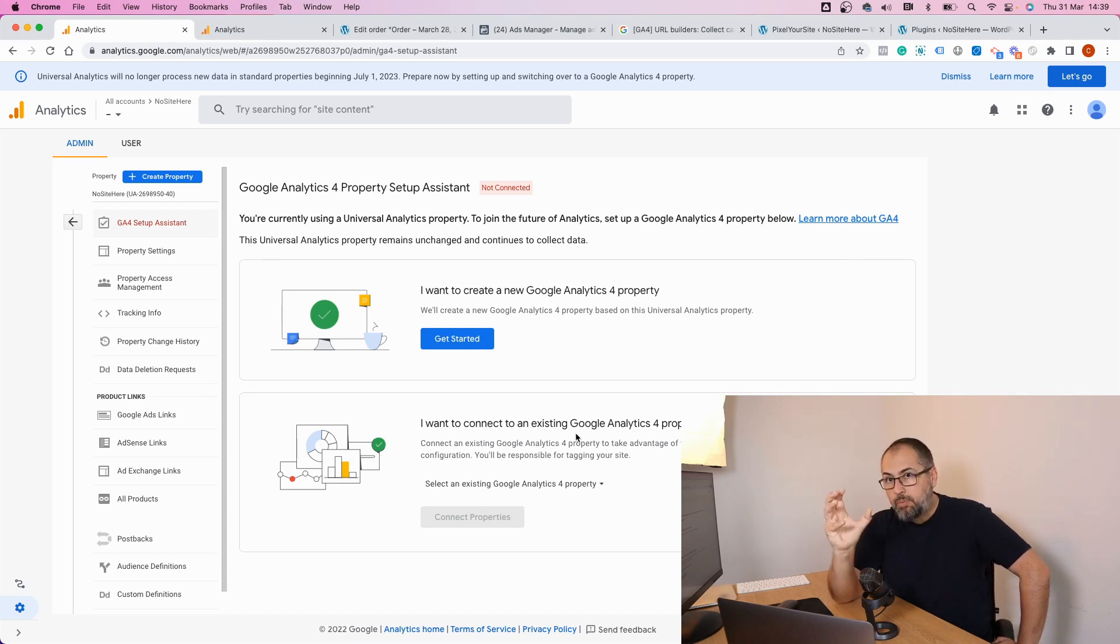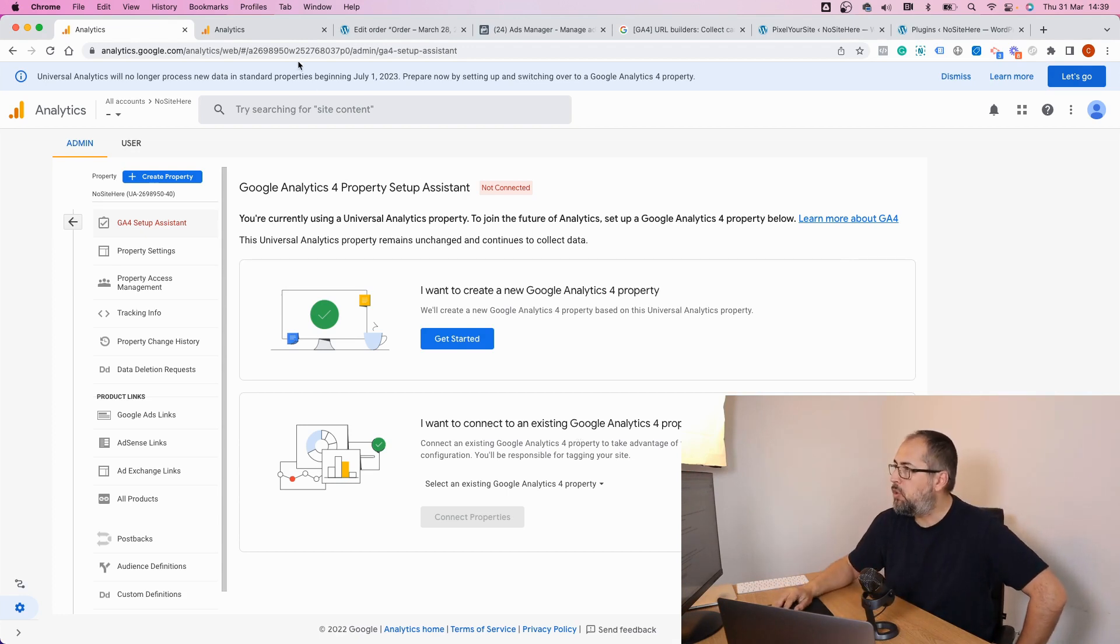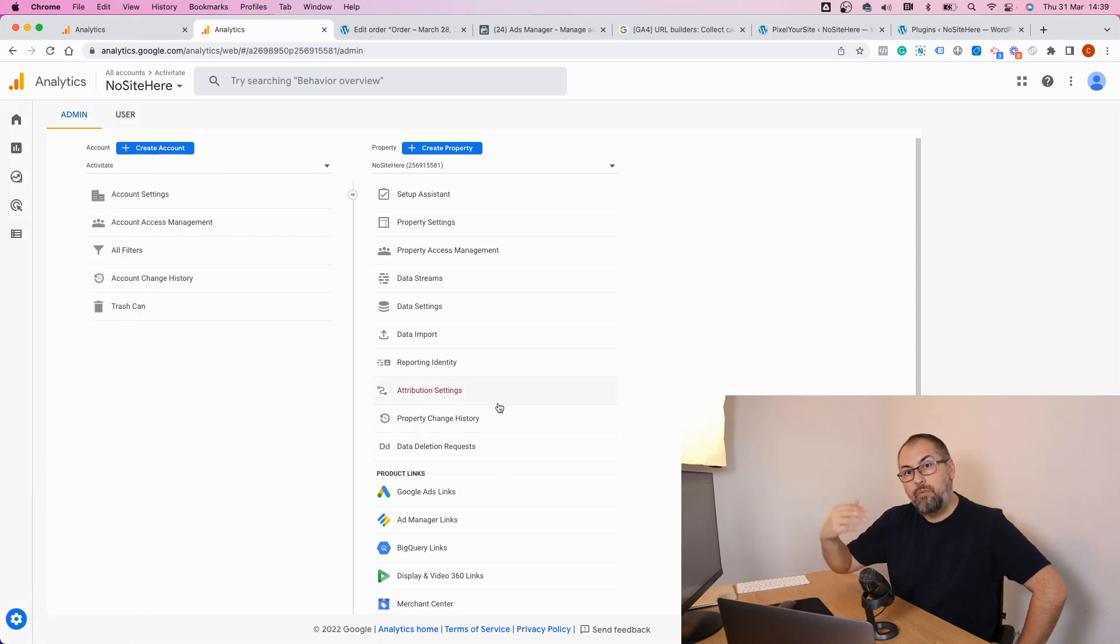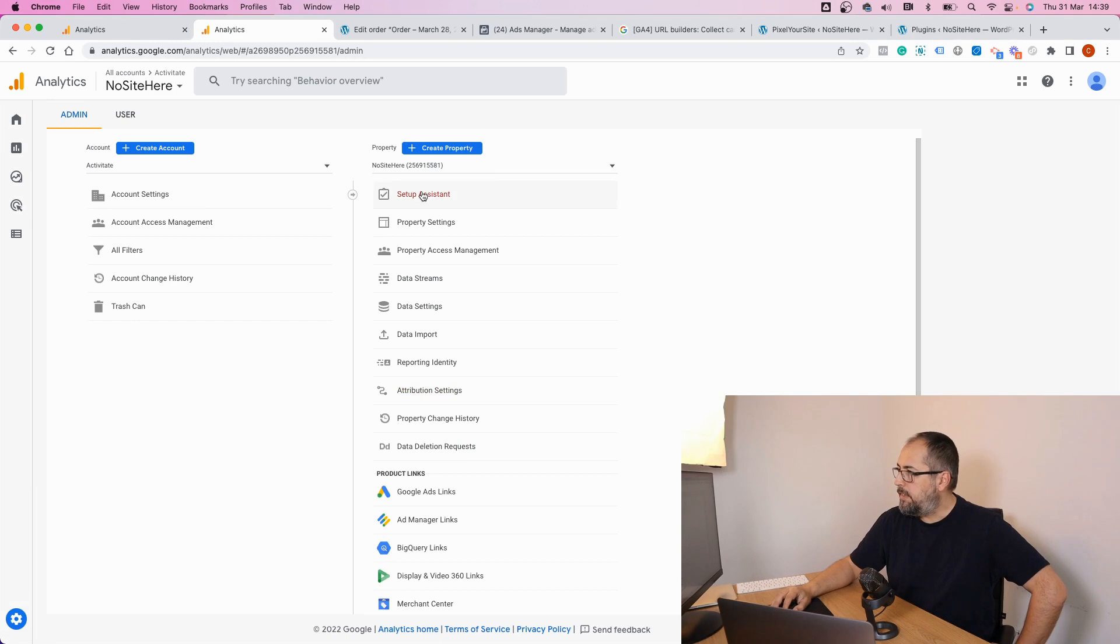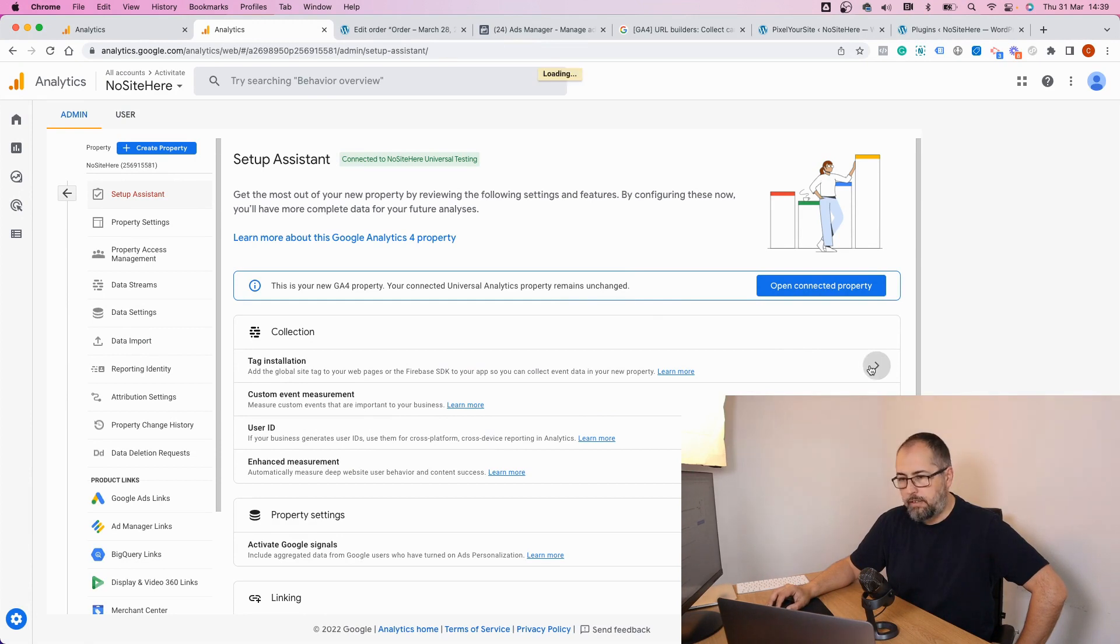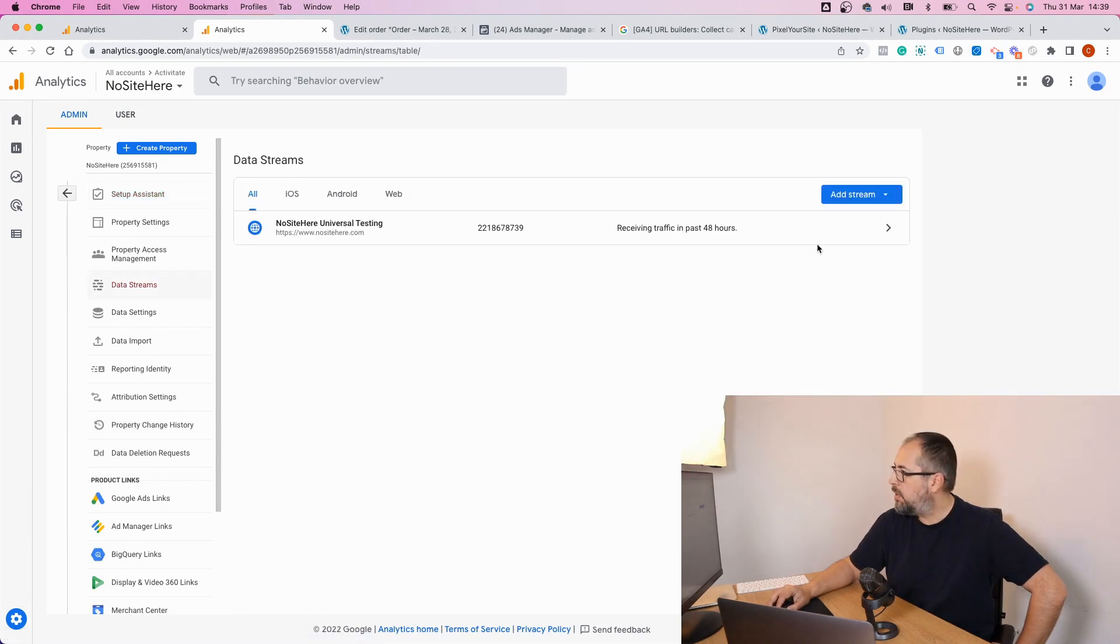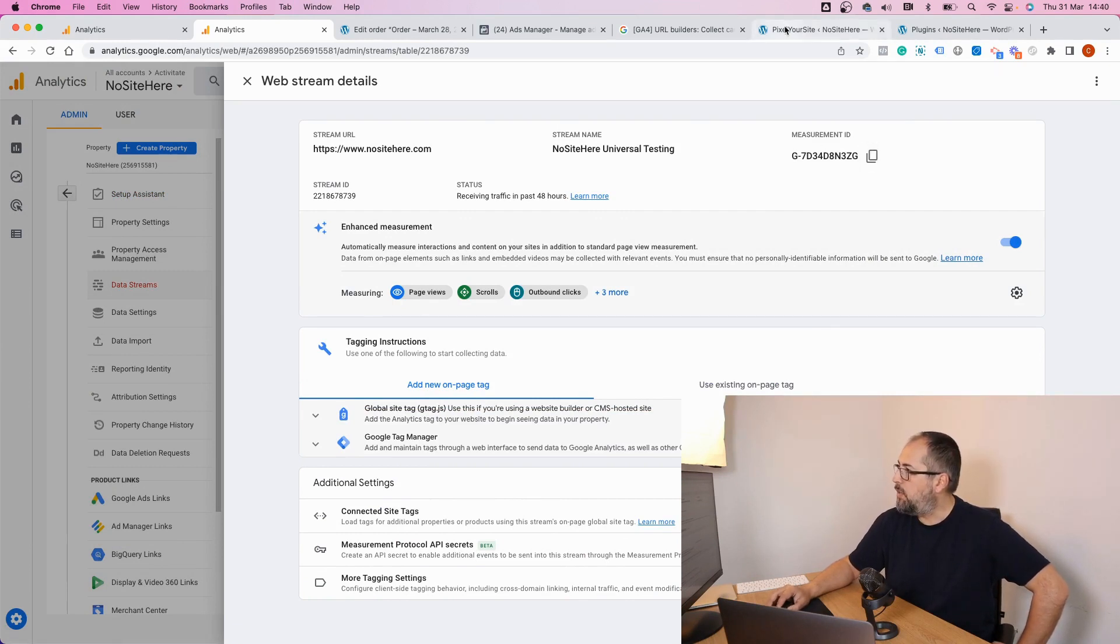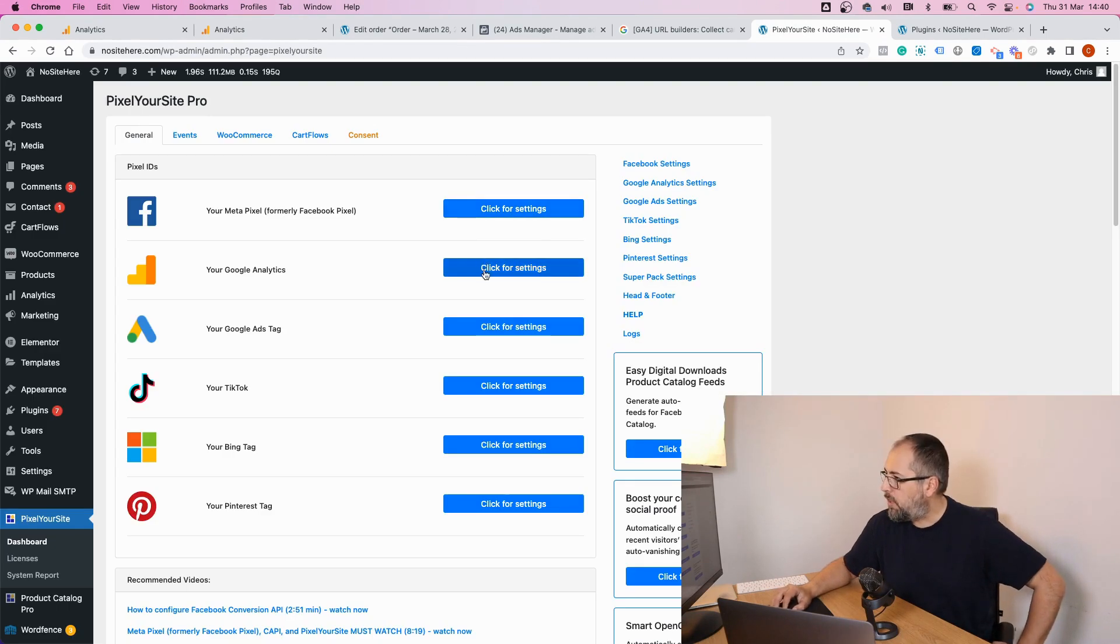So instead of connecting a GA4 property to your old Universal Analytics, it's best to create a new property and then install it on your website. I will assume you already have a GA4 property. If not, go and create one. Go here in settings, this is a different property, a GA4 property setup assistant, and click on tag install and copy this ID. This is what you need.